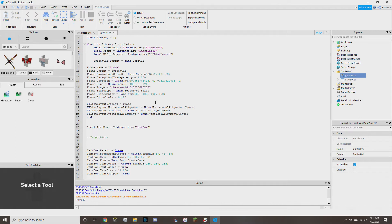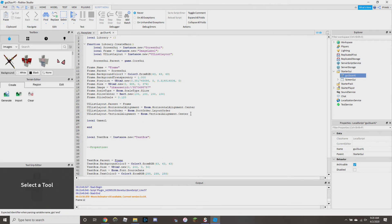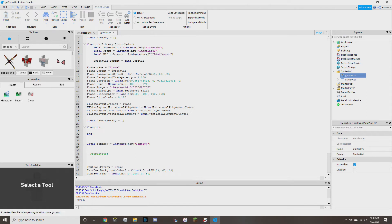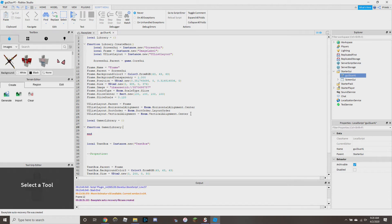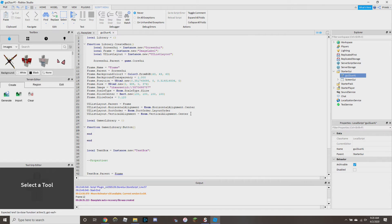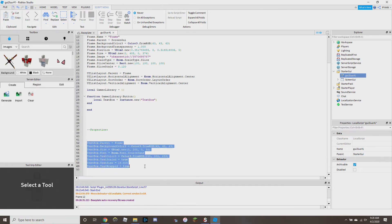Next we're going to add another variable — you can name it whatever you want, but I'm going to name it `local gamerLibrary = {}`. Then we're going to have a function: `gamerLibrary.button`. Inside that function we're going to take our text button and put it in there along with everything else.